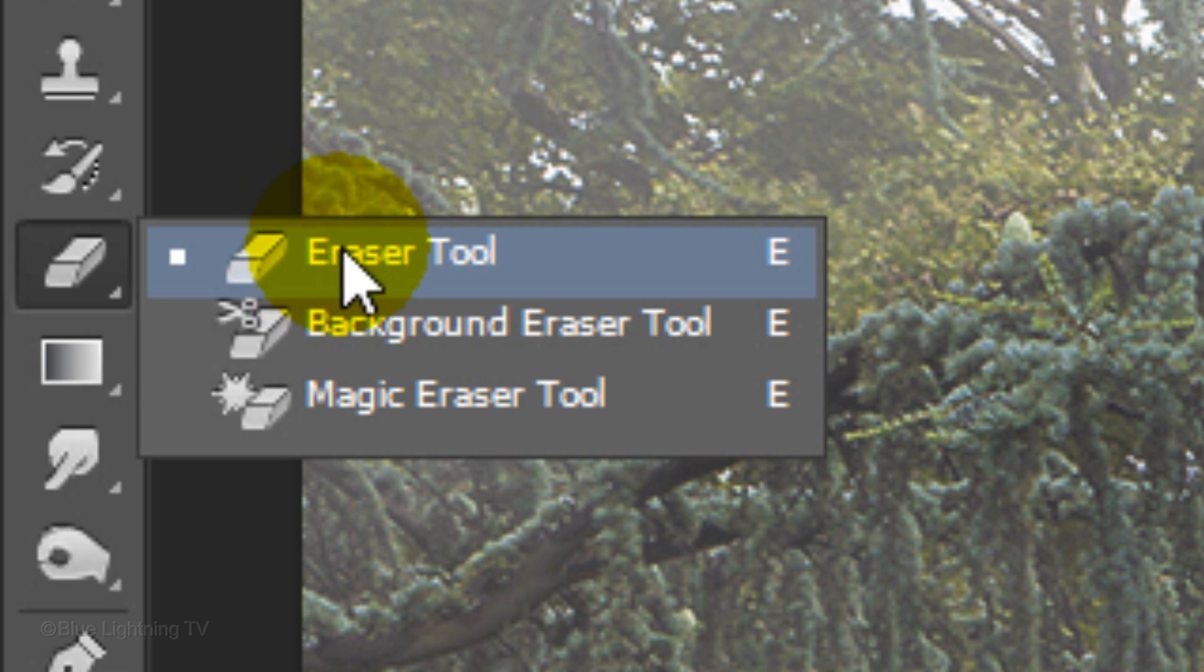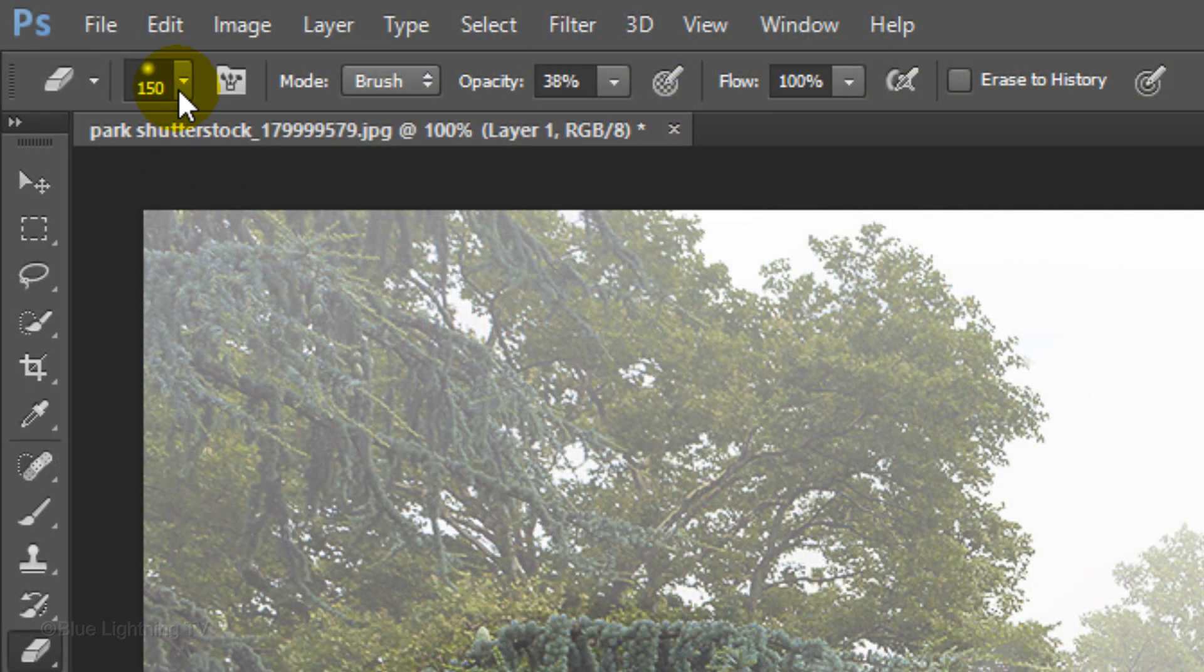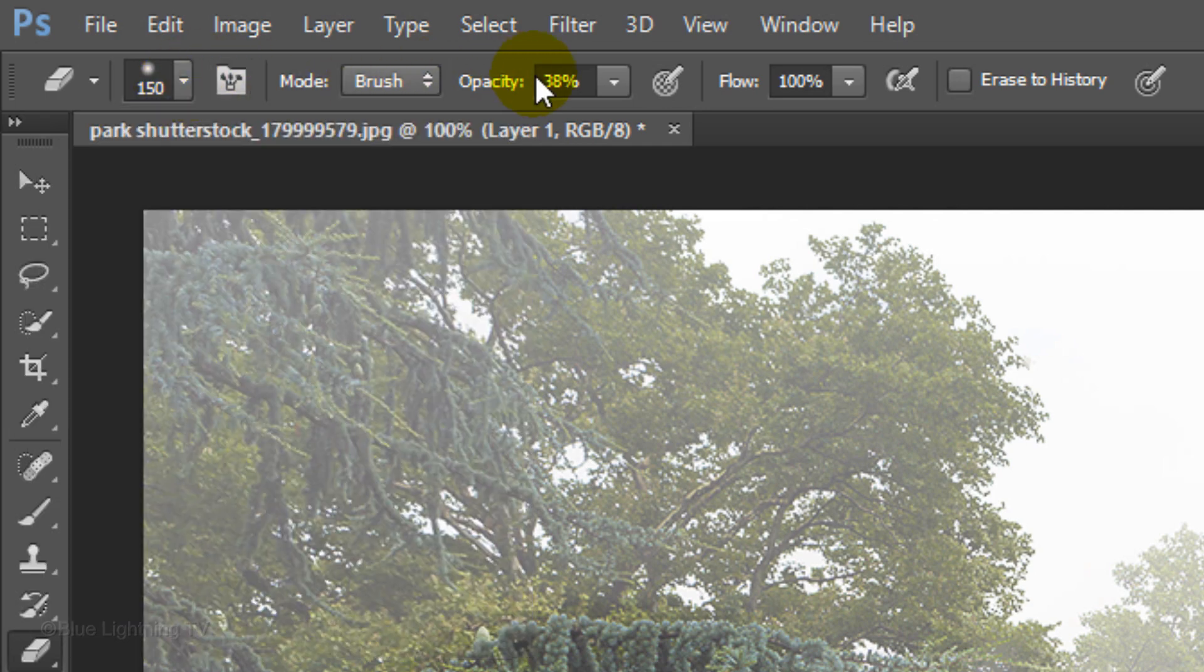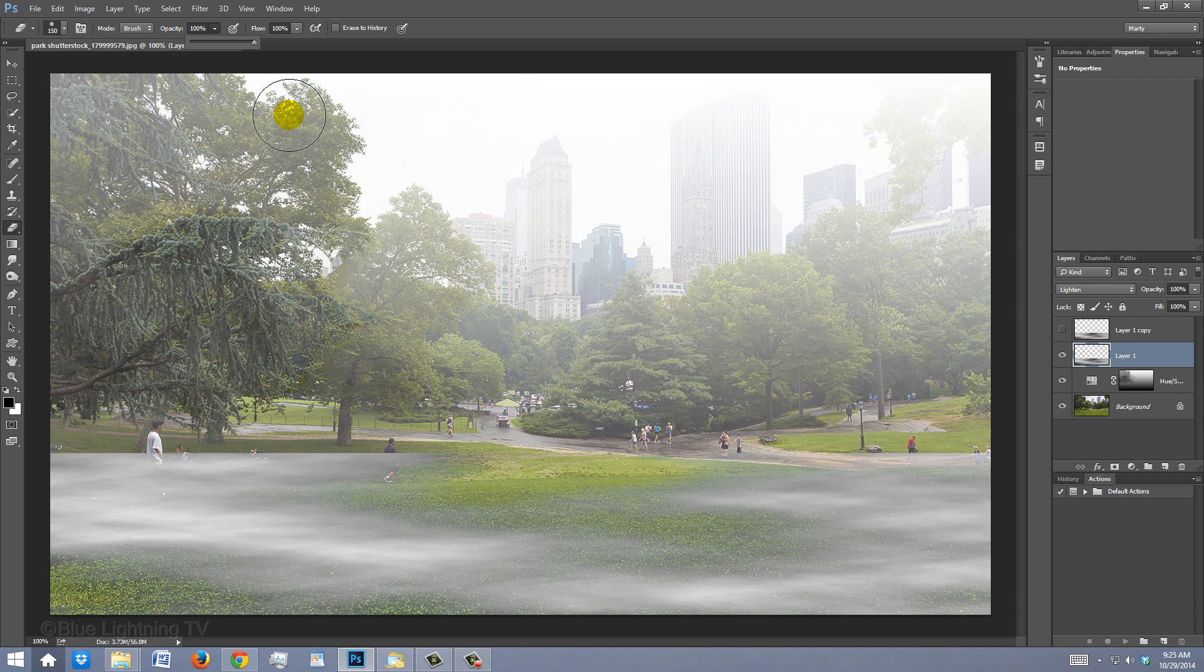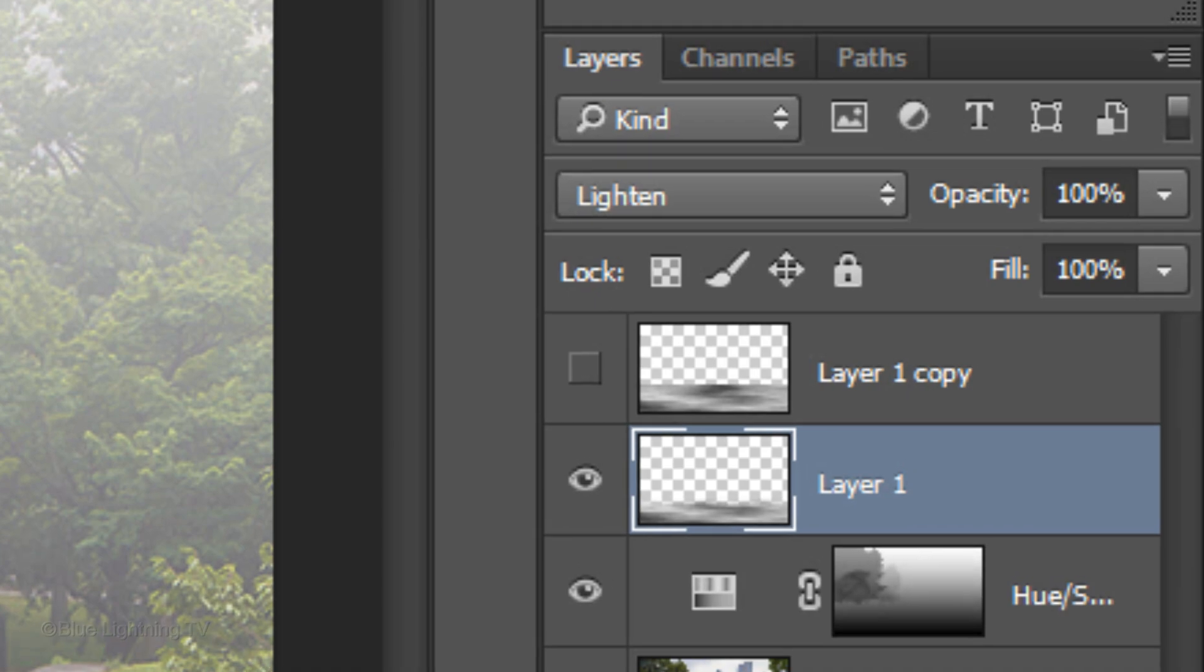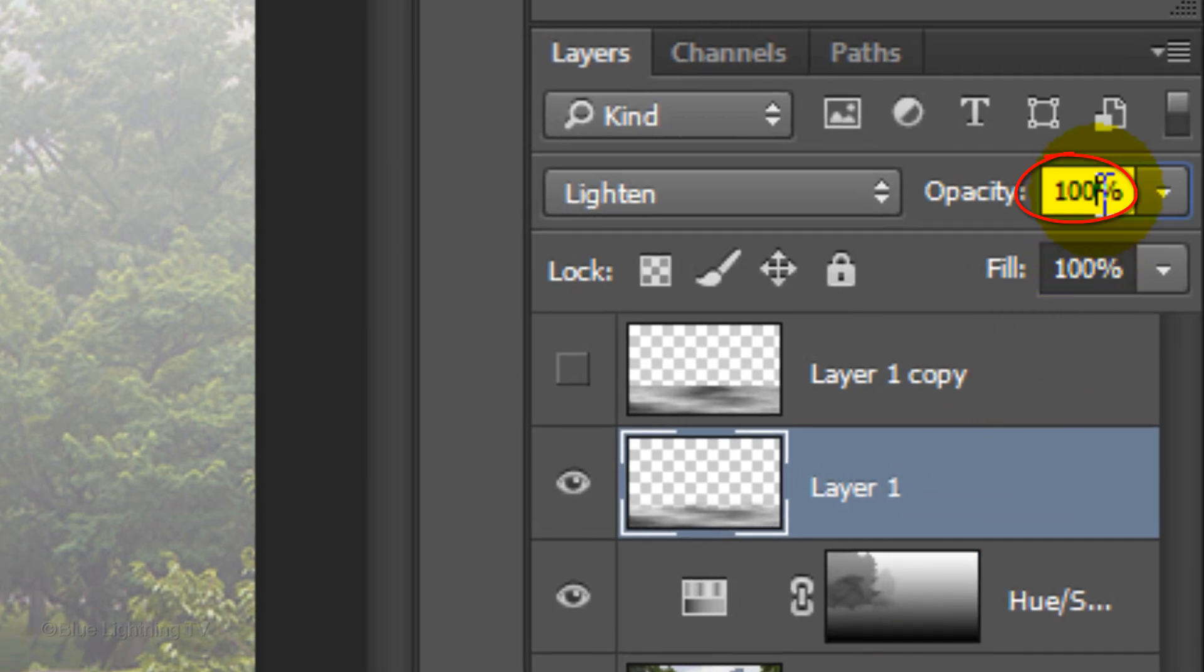Open your Eraser Tool. Make the size 150 pixels, the Hardness 0 and the Opacity 100%. Now, brush across the top of the mist to erase it. Reduce its opacity to 50%.